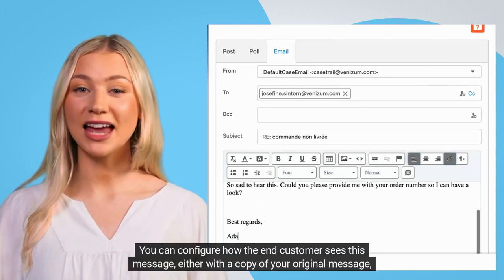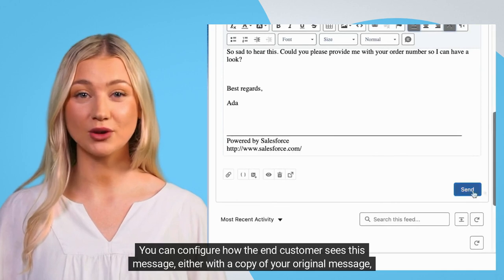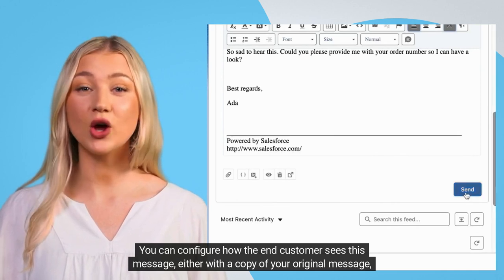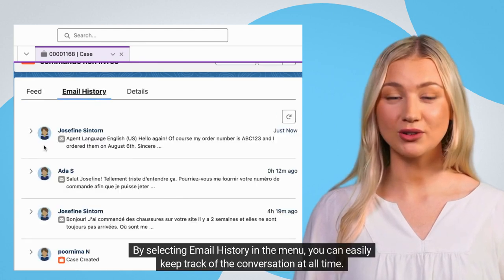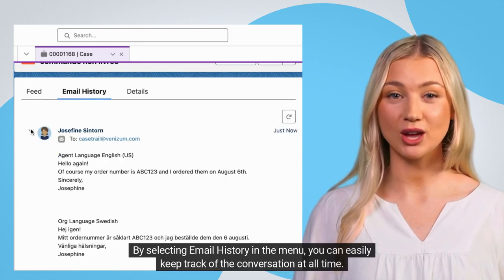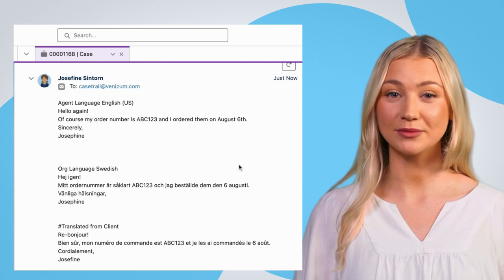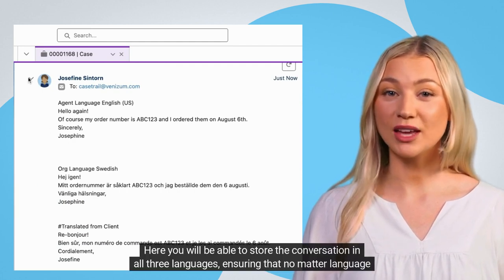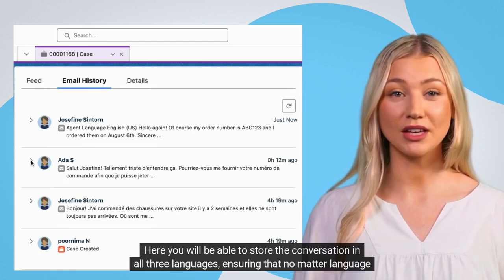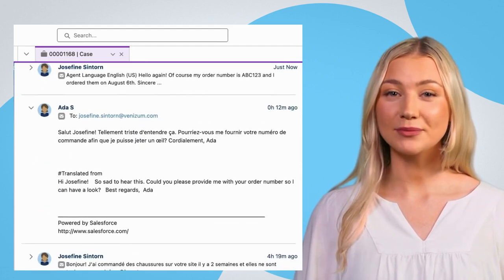You can configure how the end customer sees this message, either with a copy of your original message or just the translated text. By selecting email history in the menu, you can easily keep track of the conversation at all times. Here you will be able to store the conversation in all three languages, ensuring that no matter your language, you can always go back and easily review the case.